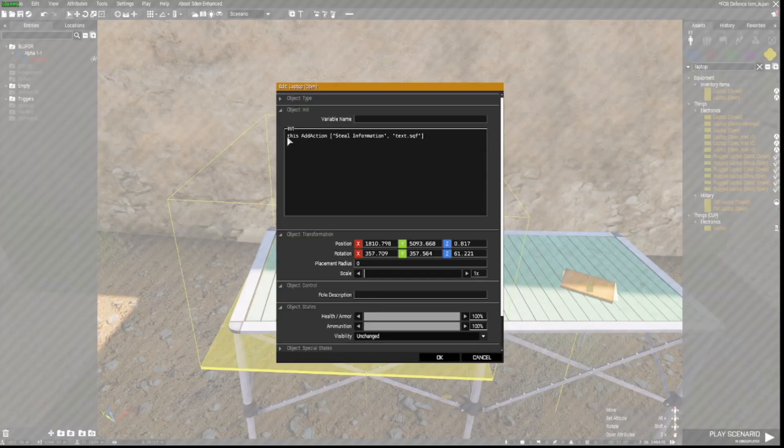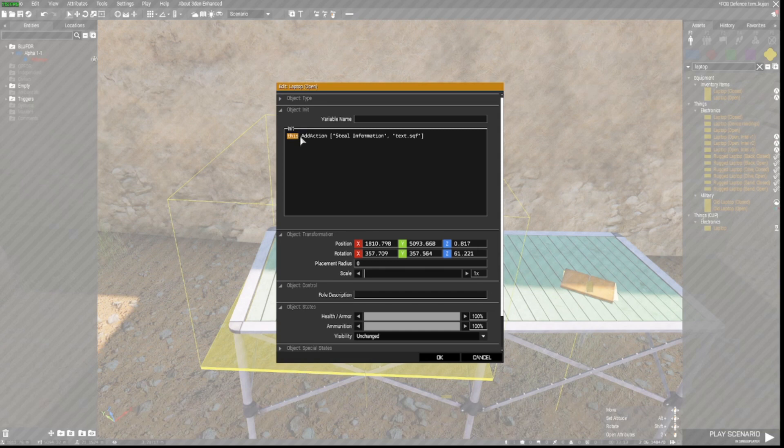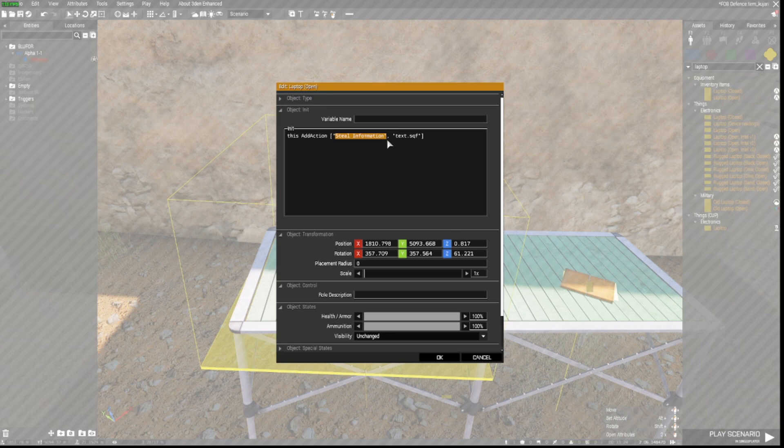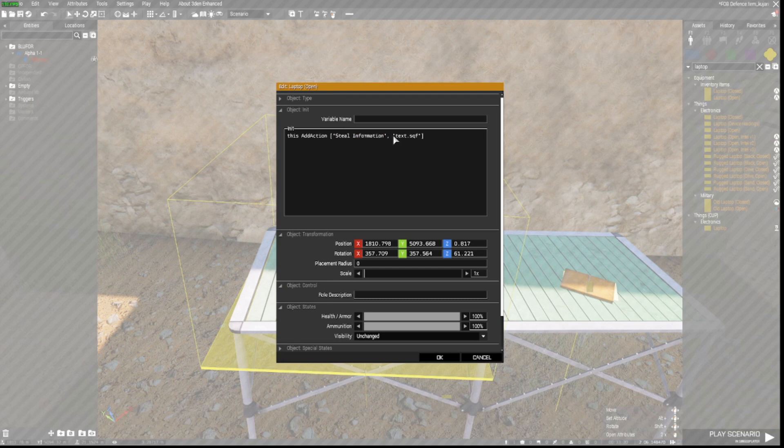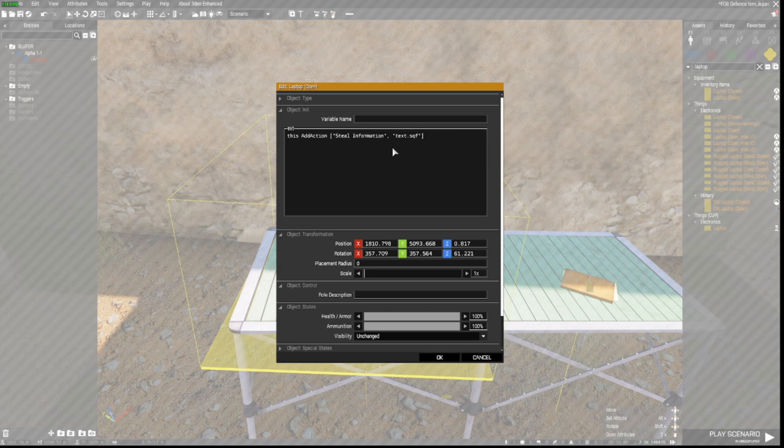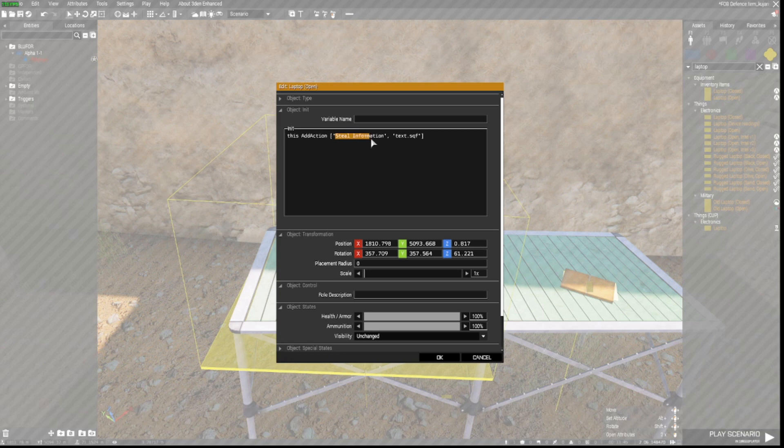So we will double click to open the laptop. We have put in some code here. So this add action. I have put in there. Open bracket. Inverted comma. Steal information. Close bracket. Oh sorry. Close inverted commas. Then a normal comma. Space. And then in brackets. Text dot sqf. Close inverted commas. Close bracket. So now you will have an action appear on the laptop when you approach it which will be entitled steal information.